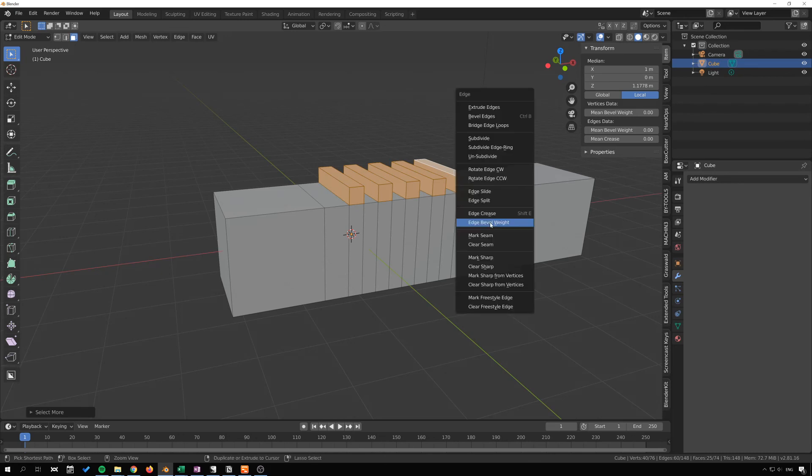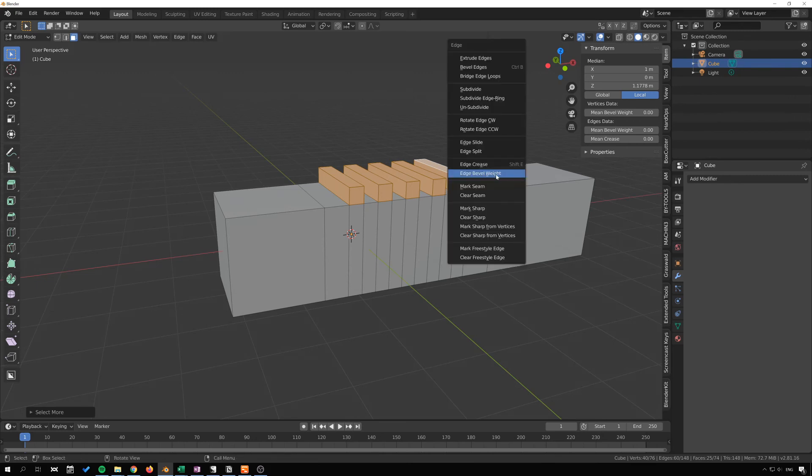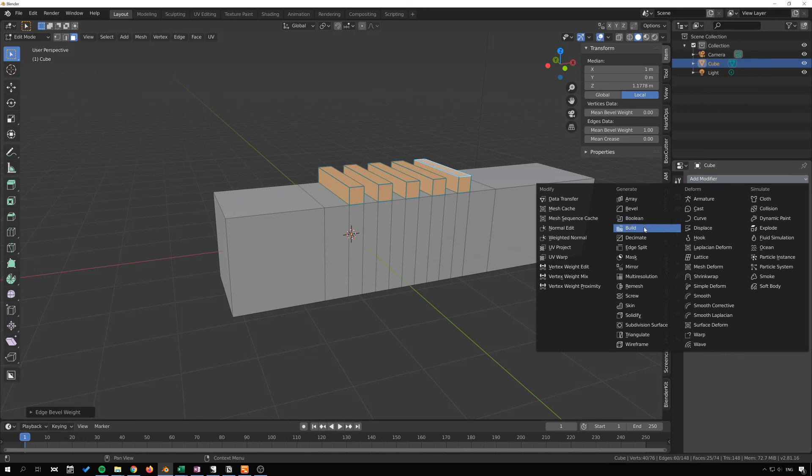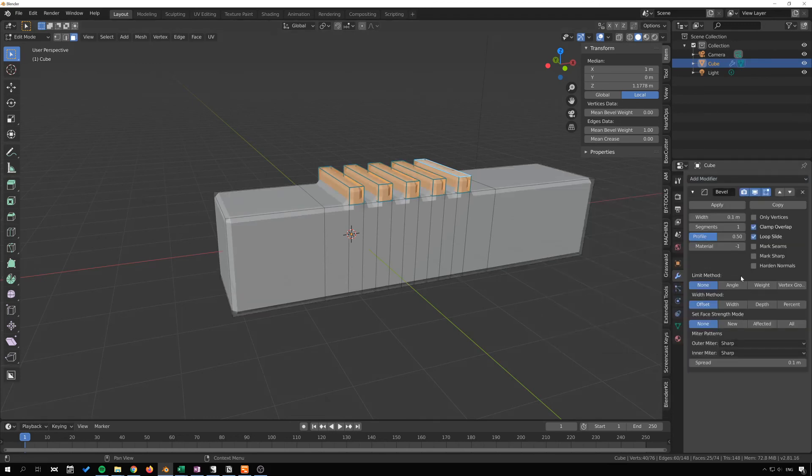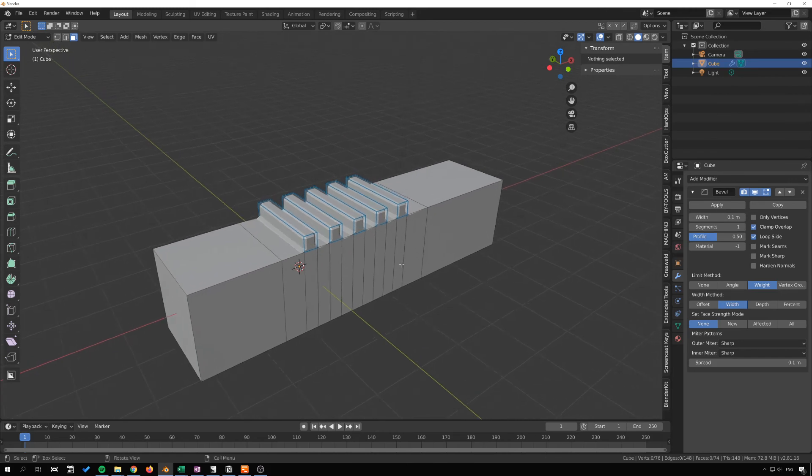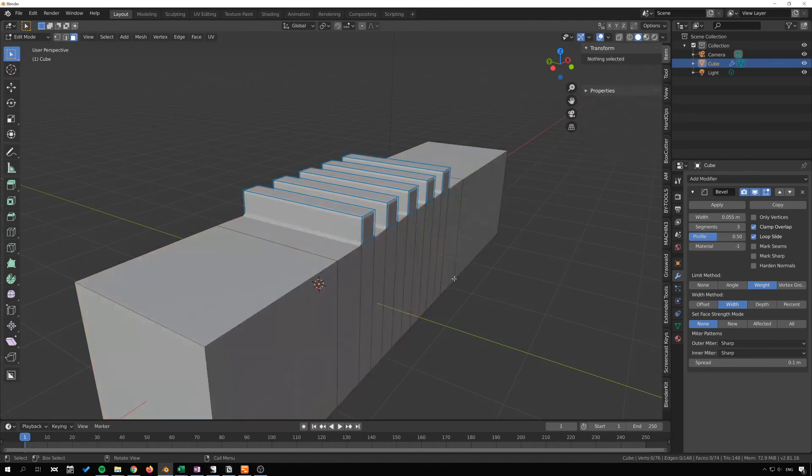And from there I'm going to add that to the selection, Control Plus to add to selection, Control E bevel weight, 1 enter. And then I can go into bevel weight width and have only those parts there bevel. Increase the segments and adjust the width there.